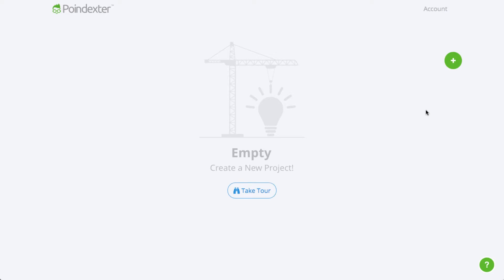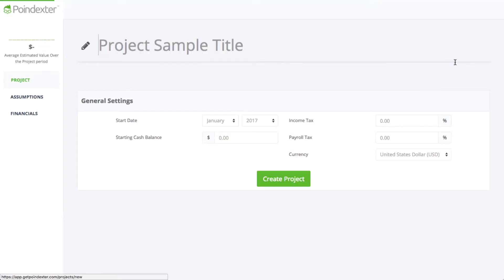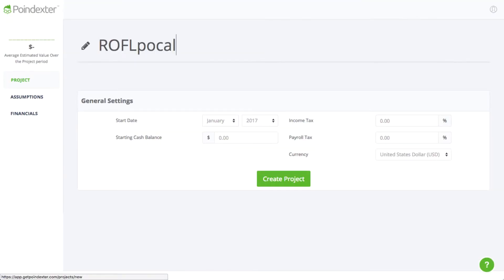We'll start by creating a new project and giving it a name. I'm a big fan of humor, so we'll create an app called Rufflepocalypse that sends you crowdsourced jokes every day and can be purchased to download on the App Store.